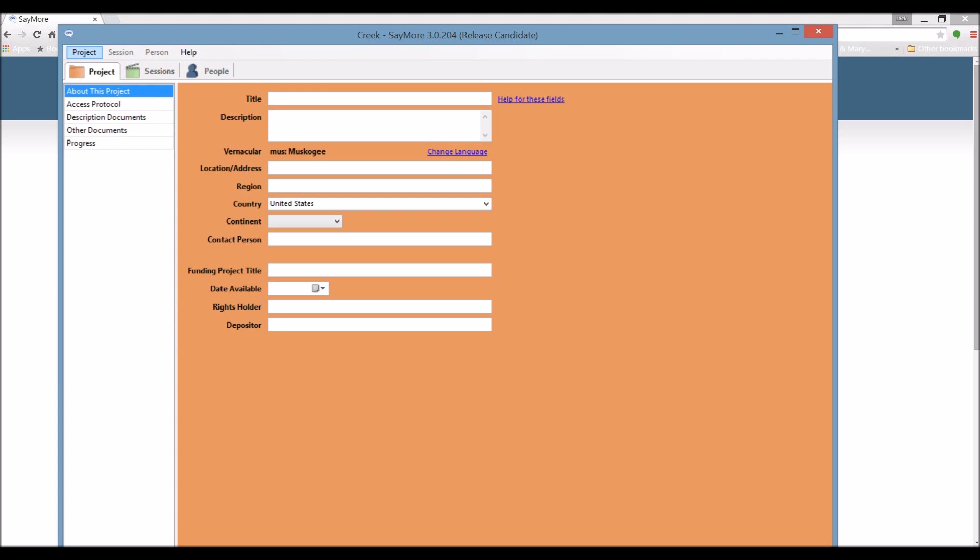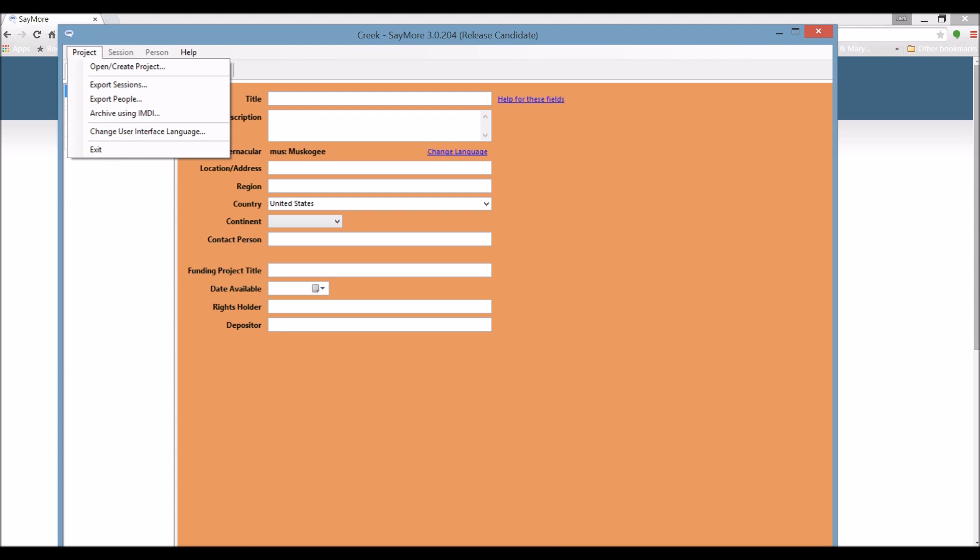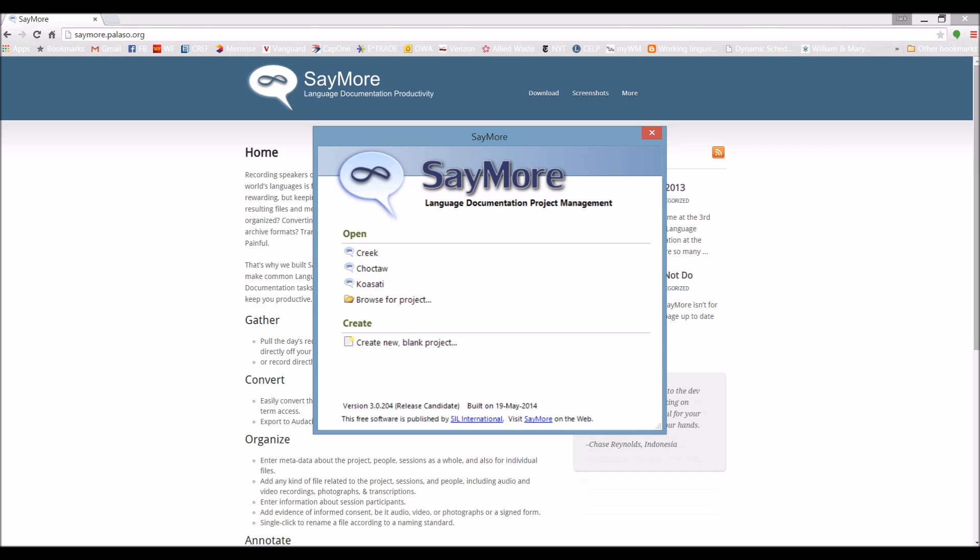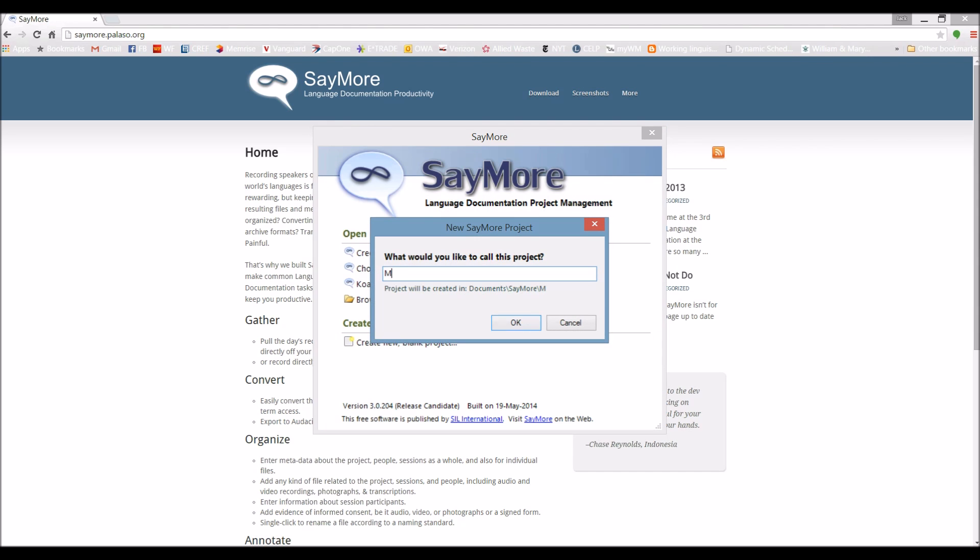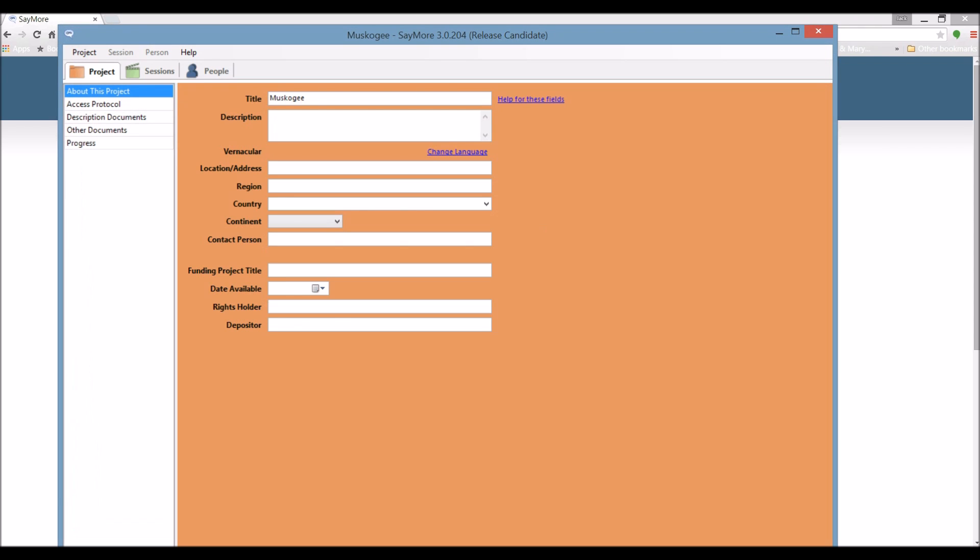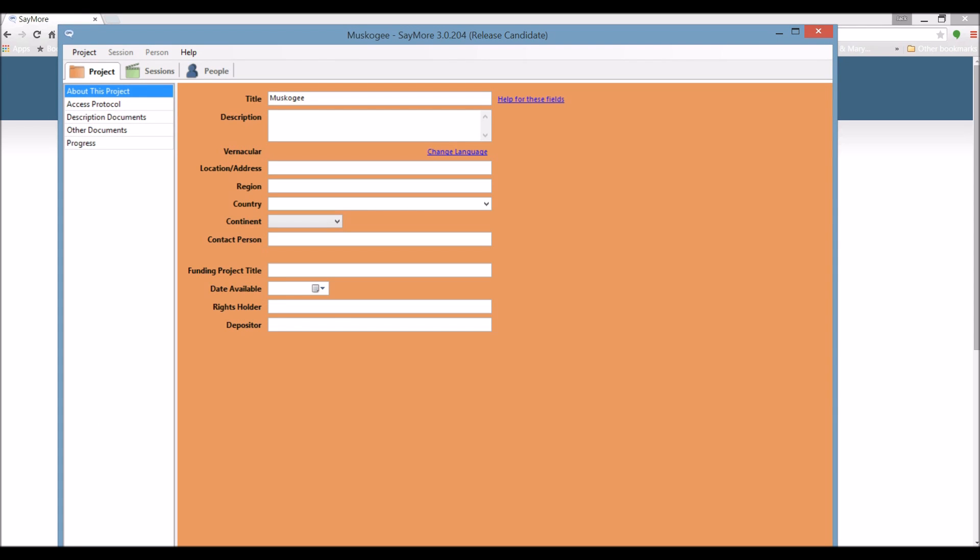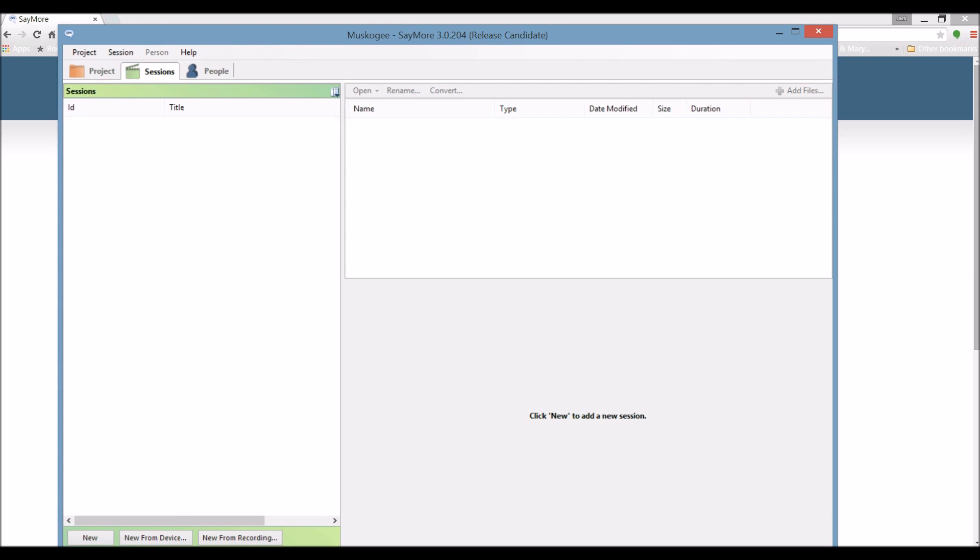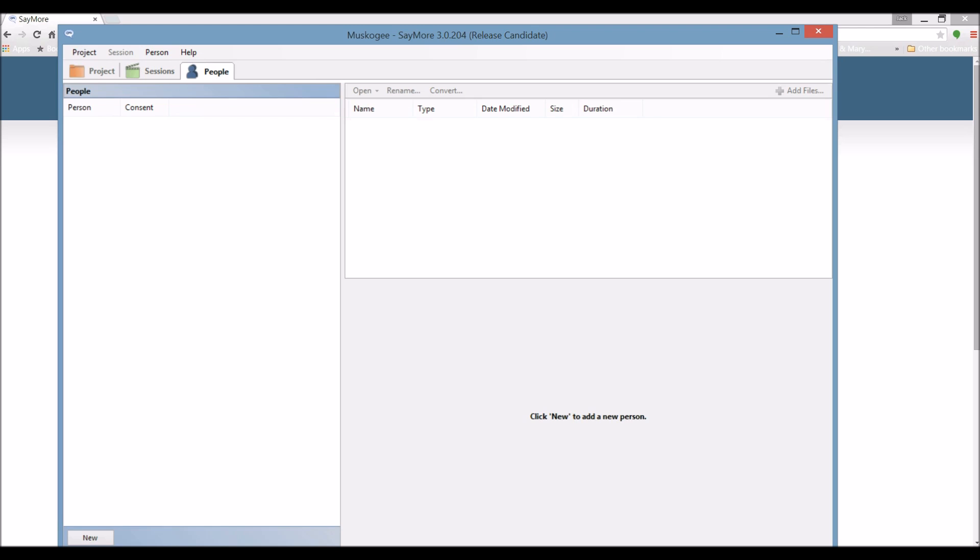Today, I'm going to create a new project called Muskogee. I'm going to create a session for a video we made. Up at the top here in the program, you see a very simple interface. You can have different projects, I use those for different languages, and then you can have different sessions, maybe one session per recording, for example. You also have a tab for different people. The different people might be involved in various recordings, and so you can include all your information on the people in this site right here.